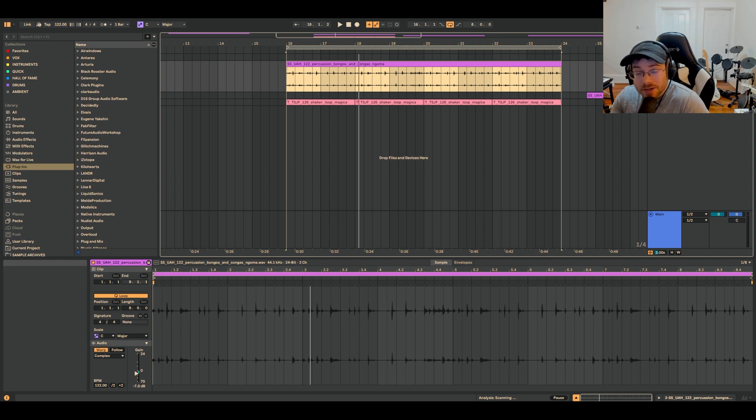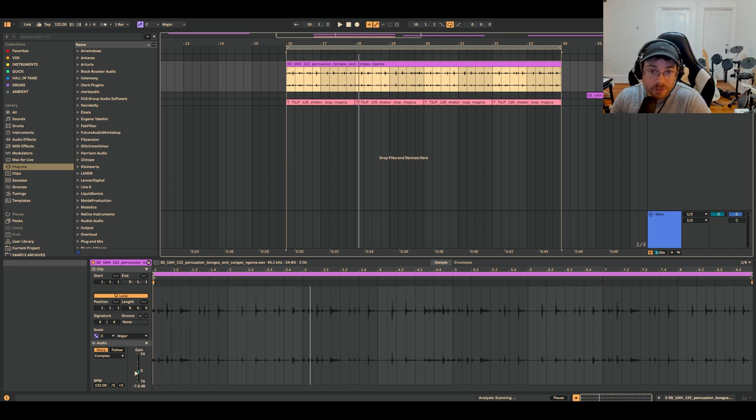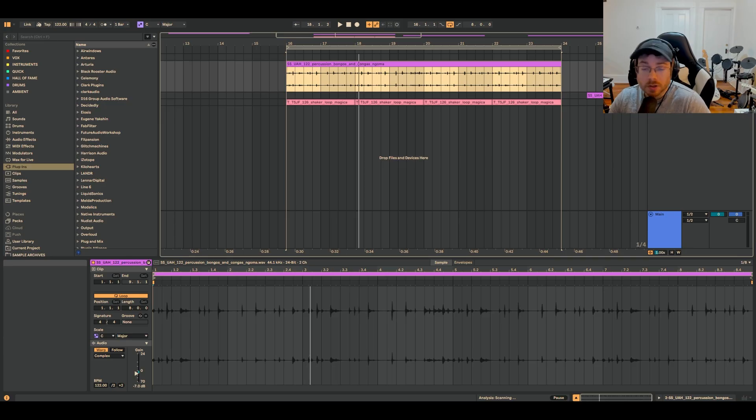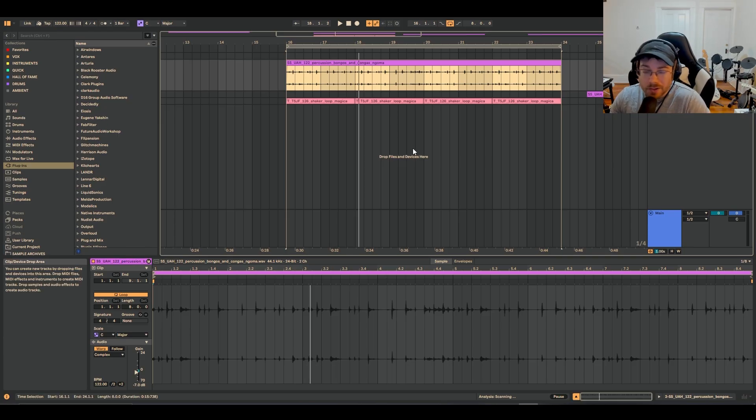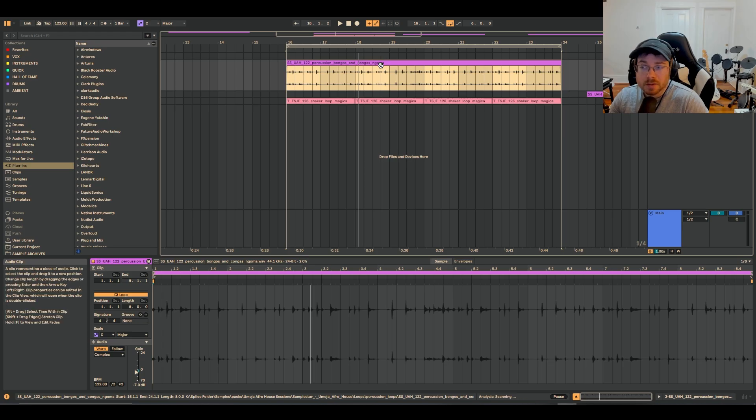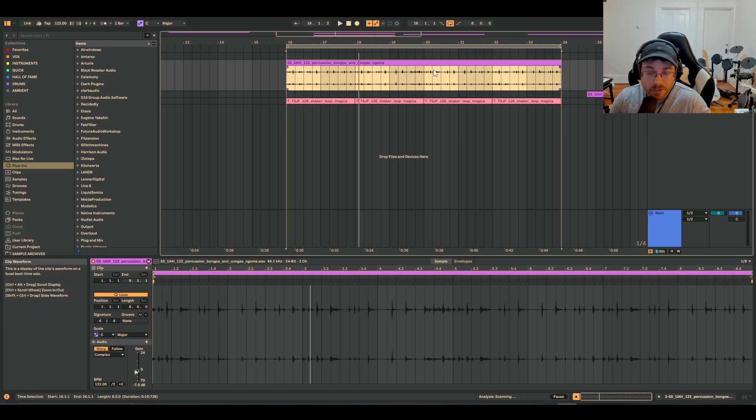So Ableton Live has a really cool way to create basically an infinite variety of drum loops, percussion loops, stuff like that, with a pretty easy workflow idea. And you can do this with basically anything, but here I have something like a bongo loop.